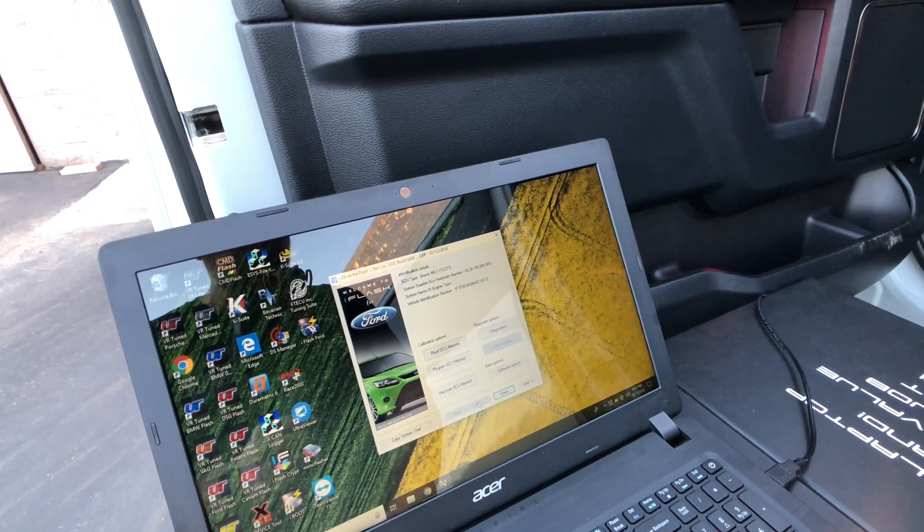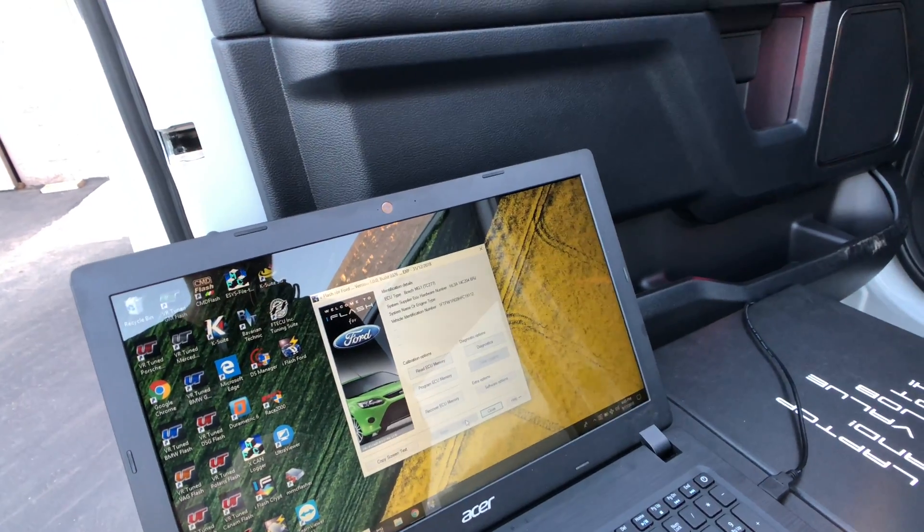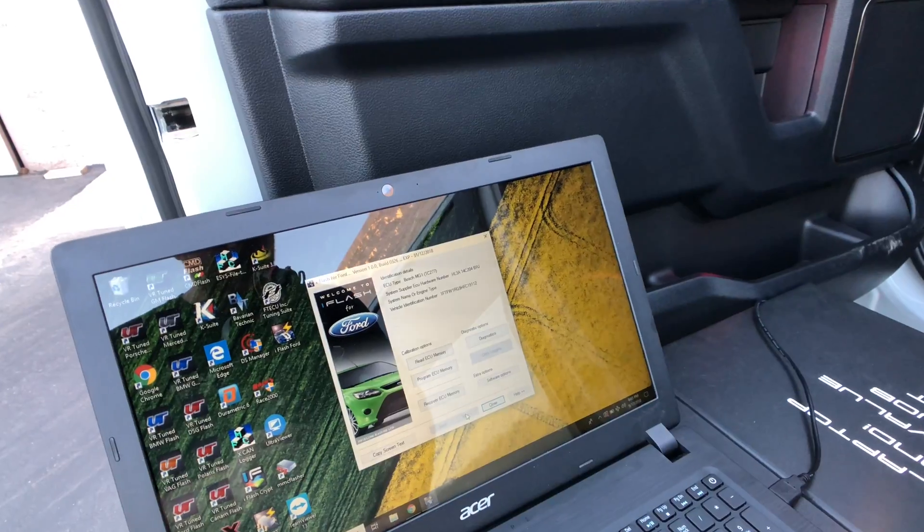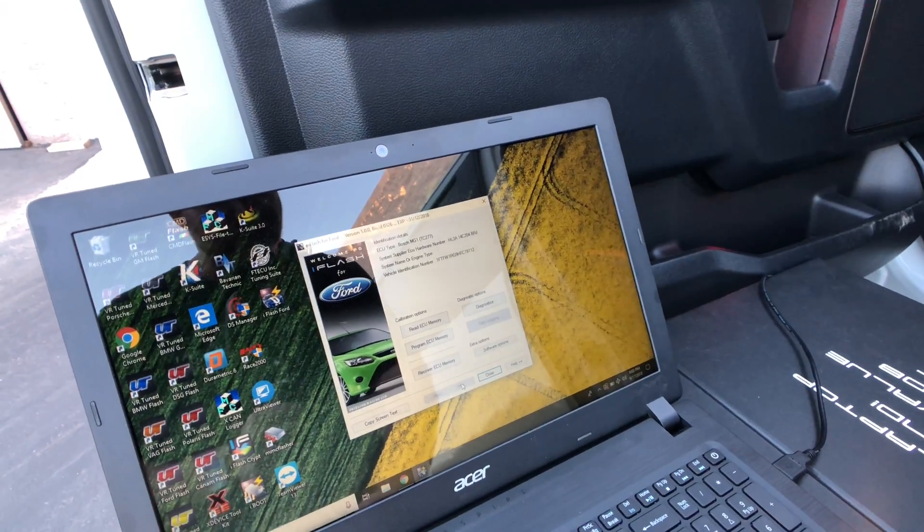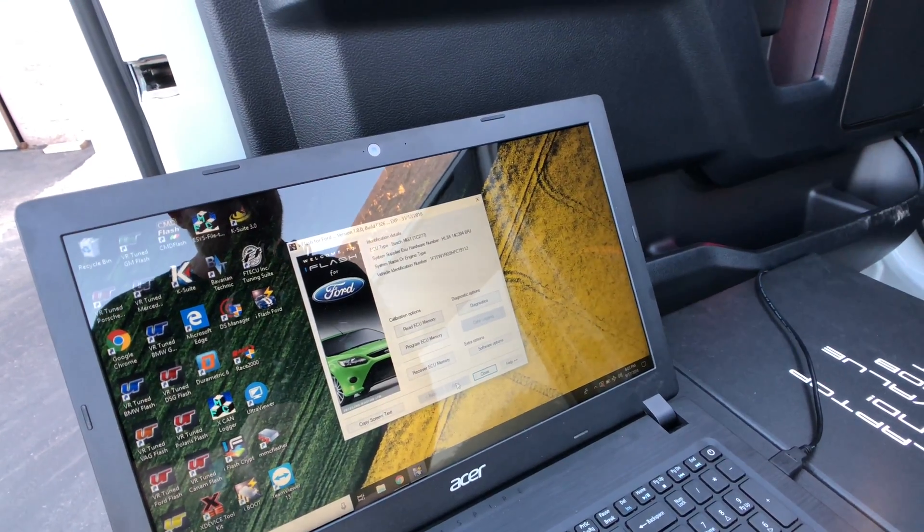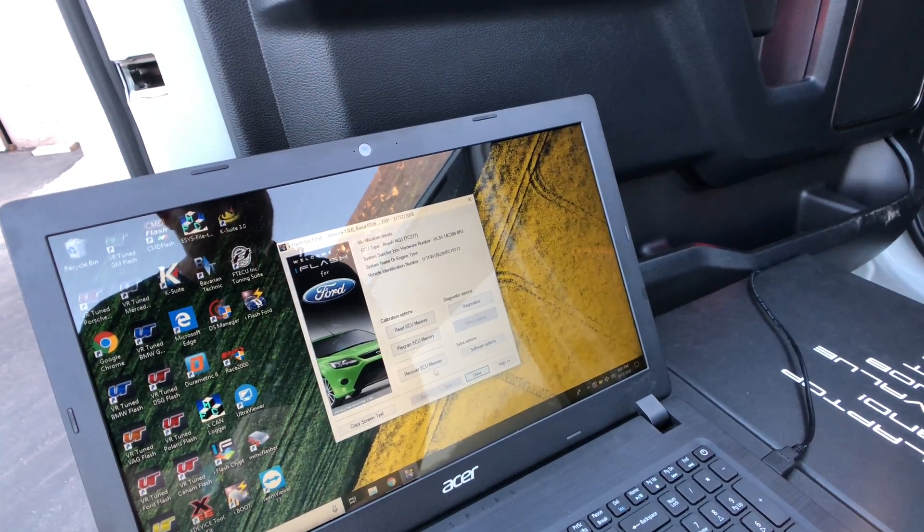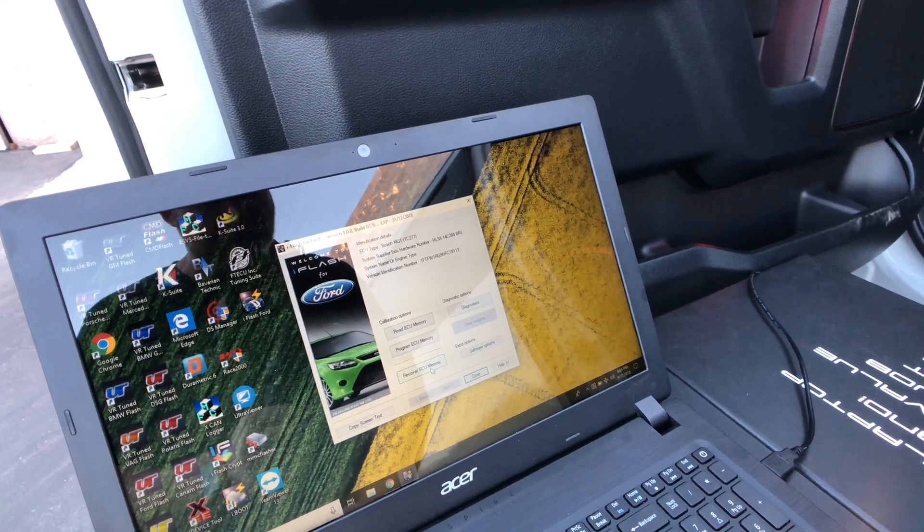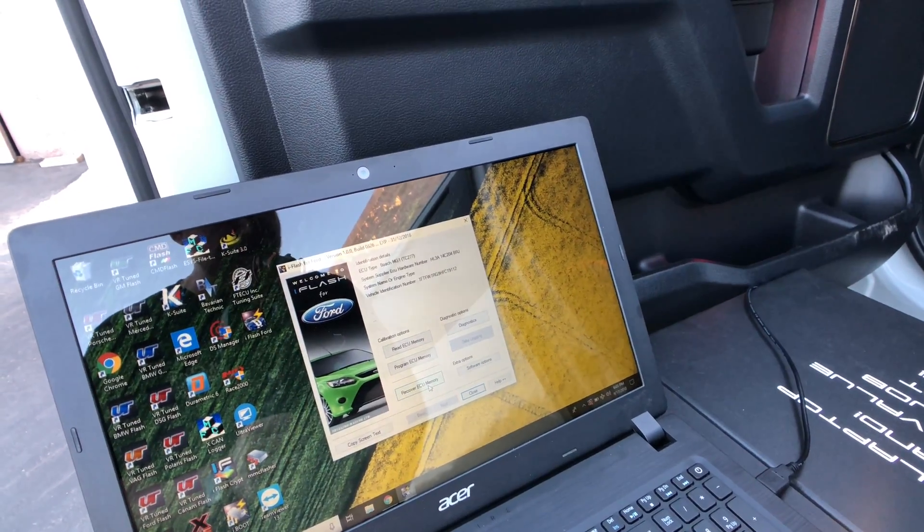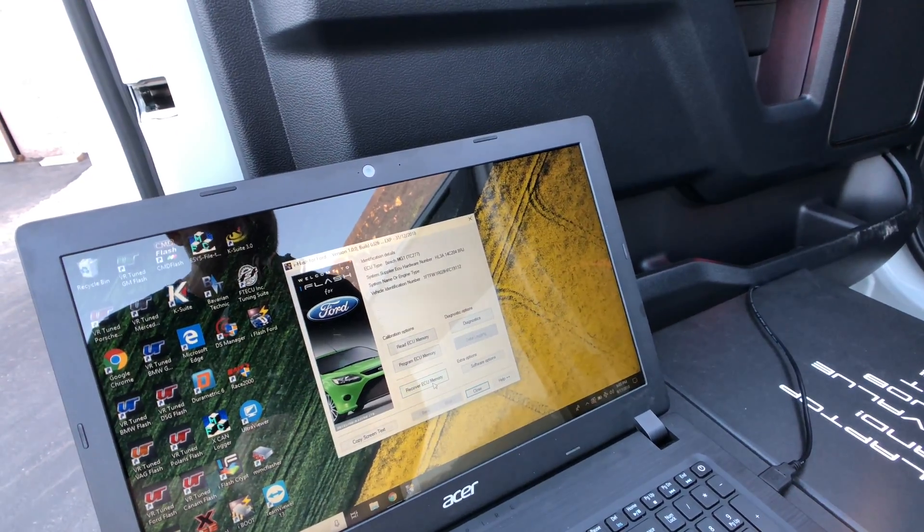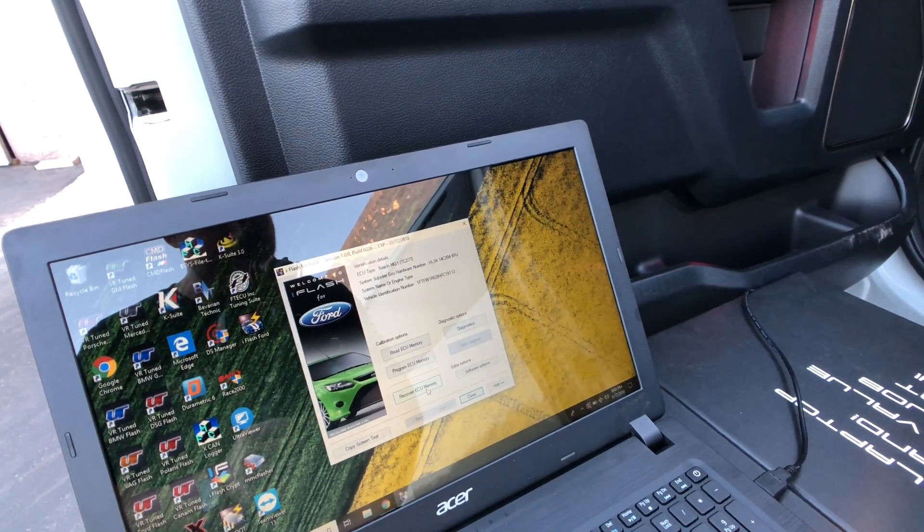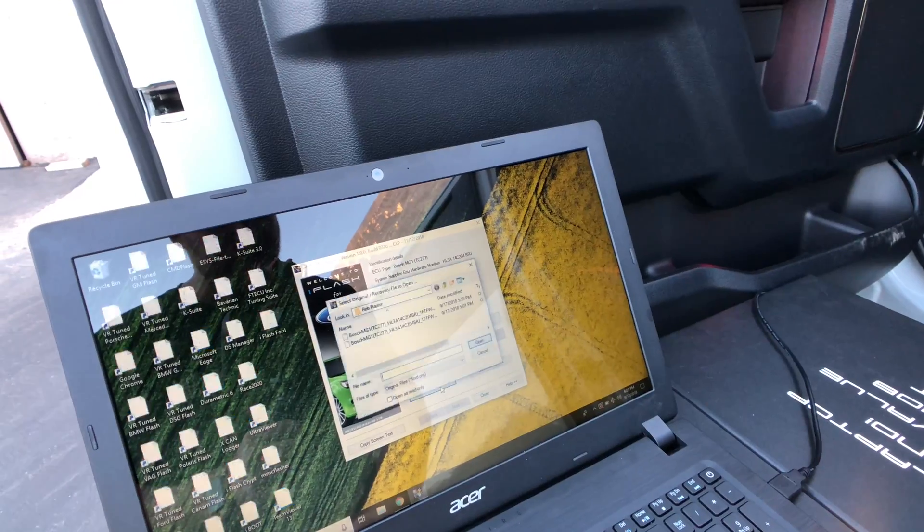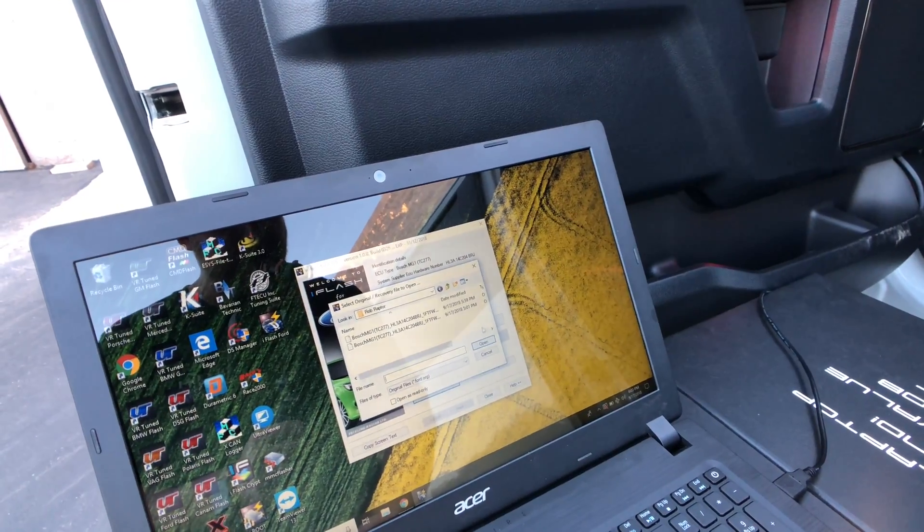And with a tune file, you will do program ECU memory. Because we're flashing back the read that we just did, we're going to do recover ECU memory. So when you flash the original file, recover. And when you program a tune, you do program. So recover ECU memory.